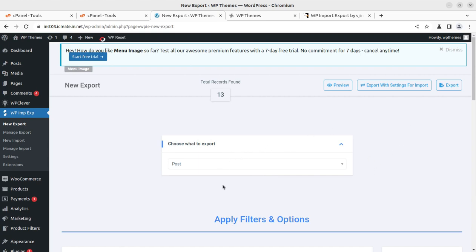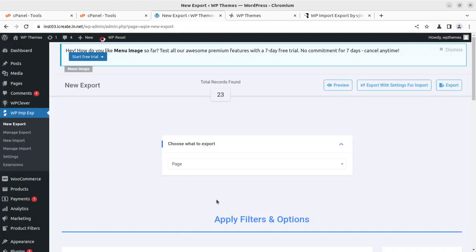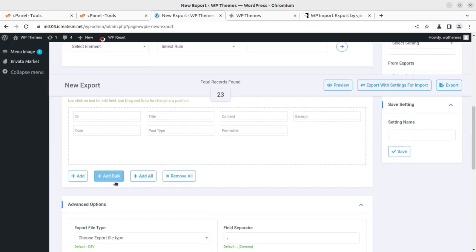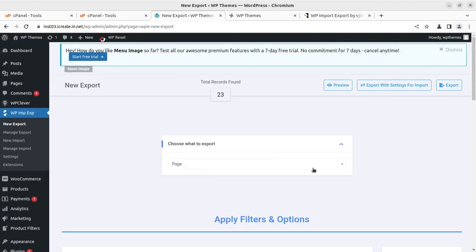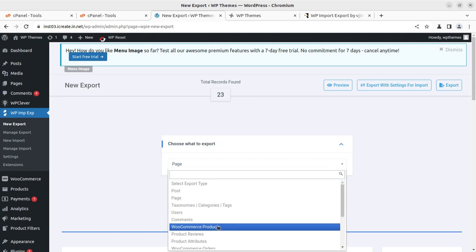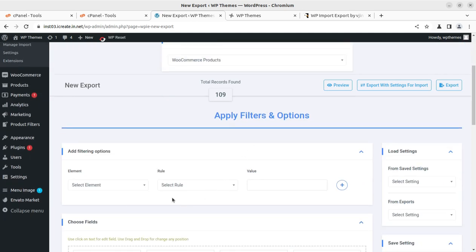It also does not hamper or slow down your existing website because it can run in the background. Similarly, if you're selecting pages, you can apply filters wherever you want to select. For WooCommerce products, there are 109 total products.